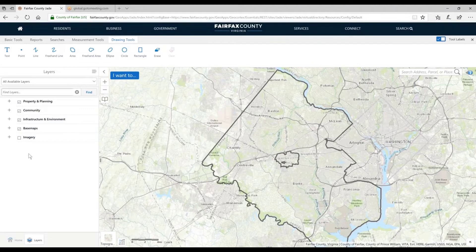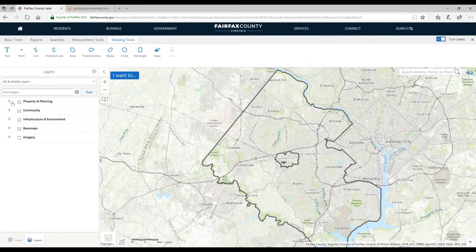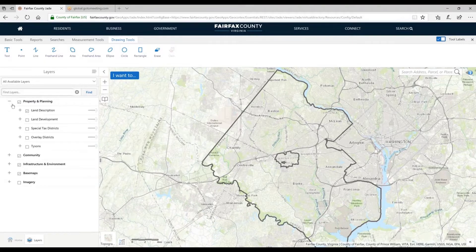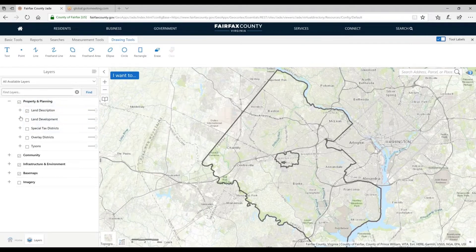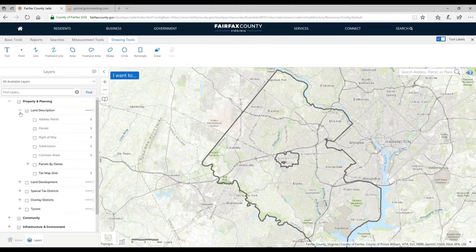On the layers tab, layers are listed in groups. These groups are not individual layers — they're just groups of layers. If I want to see what's inside, I can click the plus sign to expand it. Within groups we have subgroups. If I want to see individual layers, I keep going until I don't see any more plus signs. Address points, for instance, is an individual layer I can turn on and off.